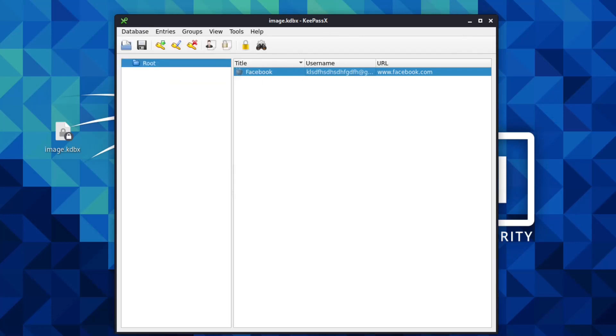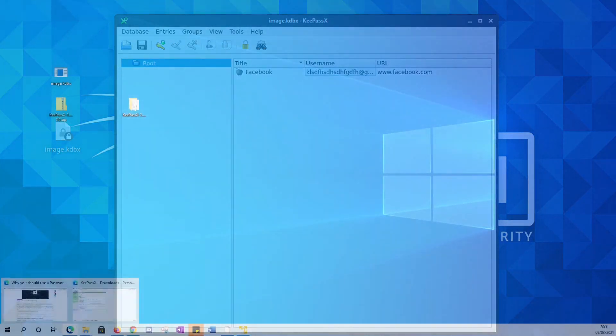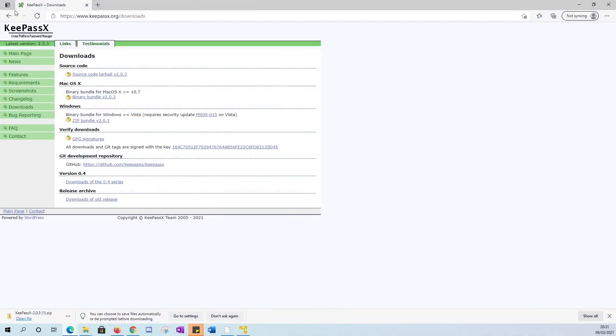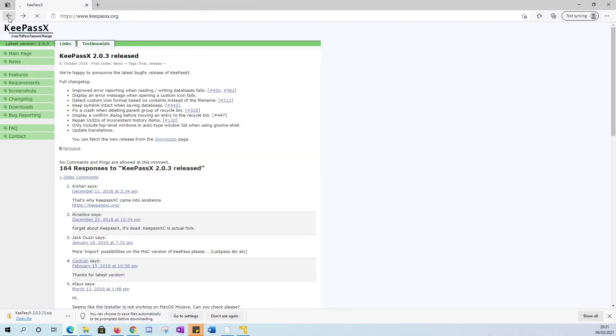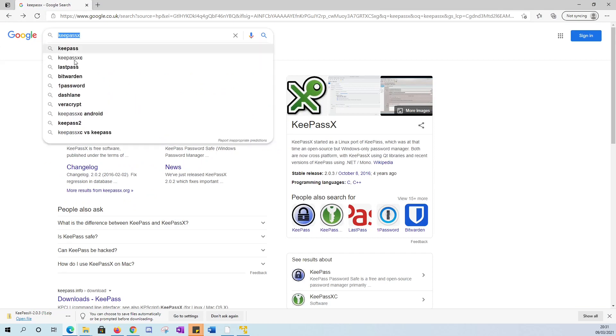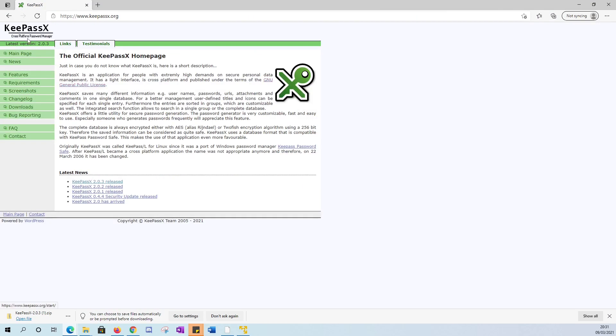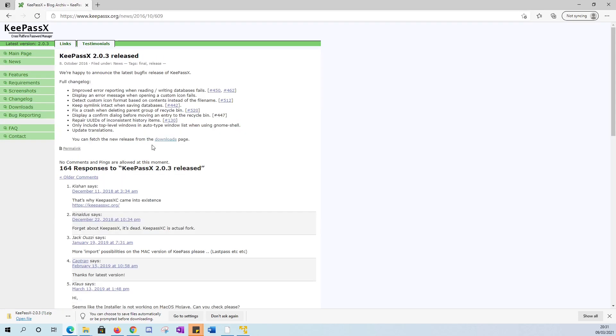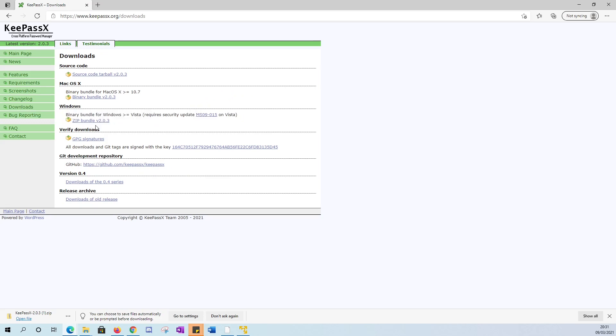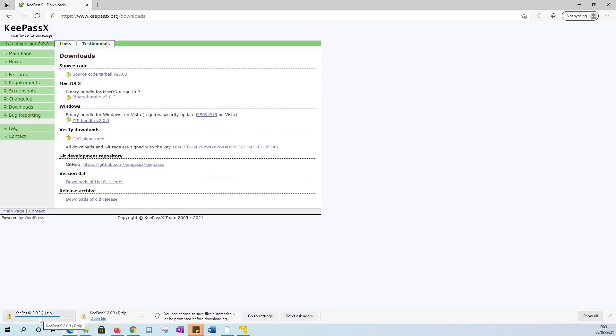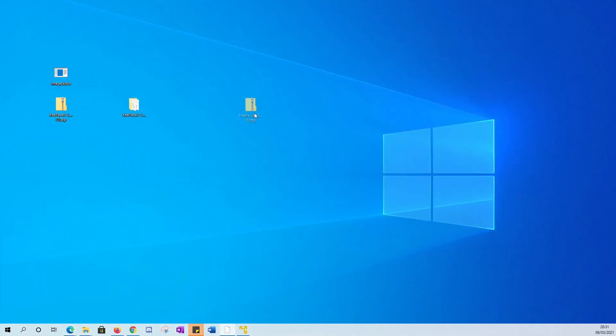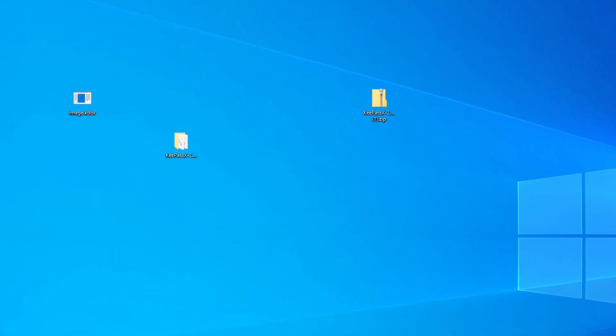We've saved our database, we've got our Facebook password there. For the Windows version, go to Google, type KeyPassX in Google, click on the first one - keypassx.org. Go to the latest version at the top, the downloads page. Select the Windows version, zip bundle. Once you've got that, it will look like this over here. Let's just zoom in so you guys can see that.